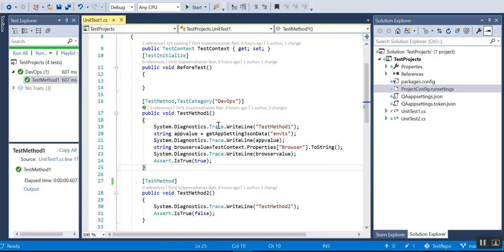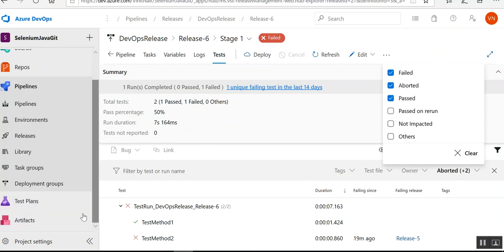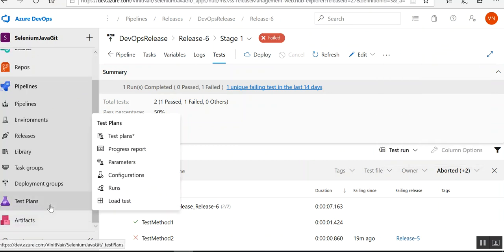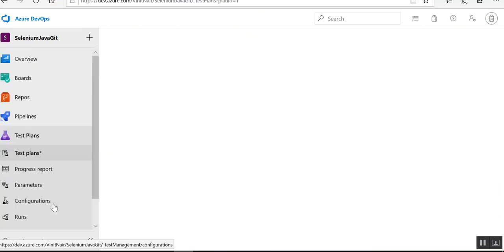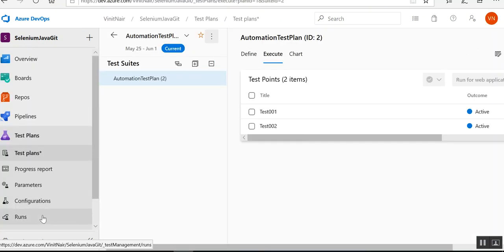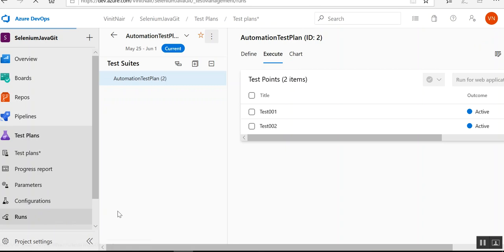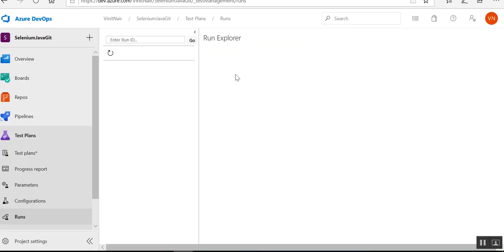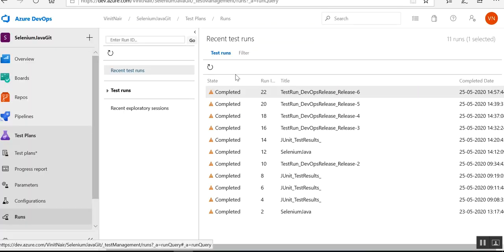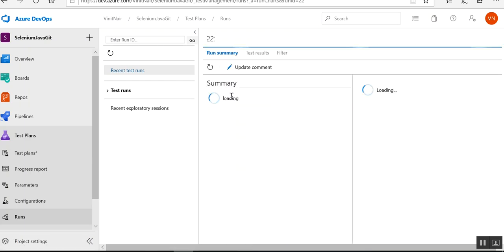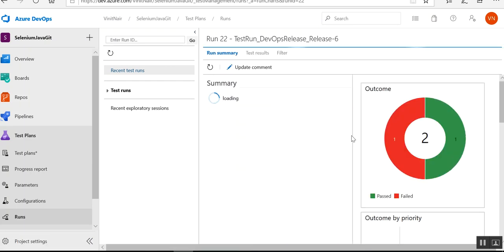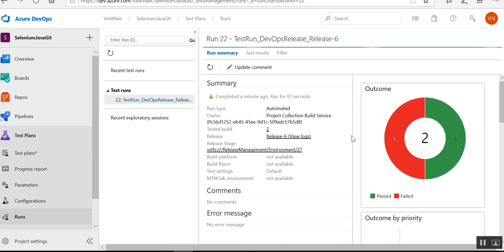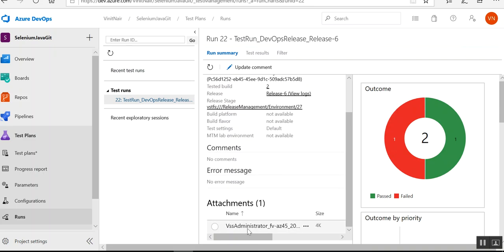Now if I go to my test plans and if I go to my runs, then if I click on my latest test run ID and if I come down...